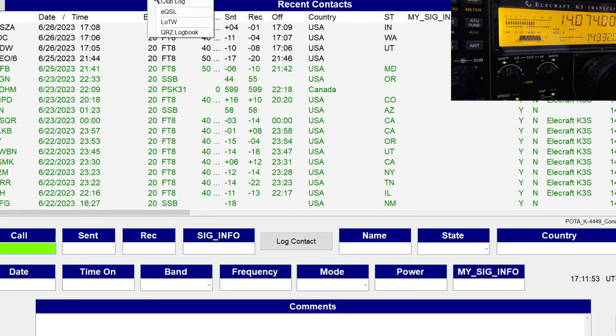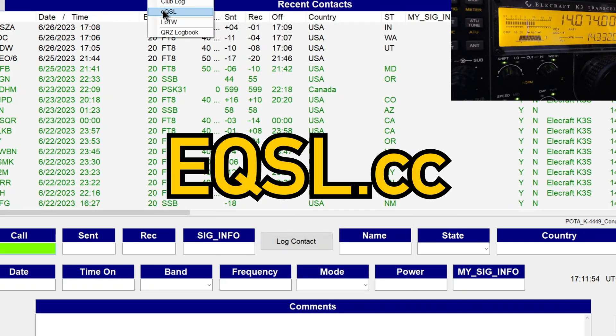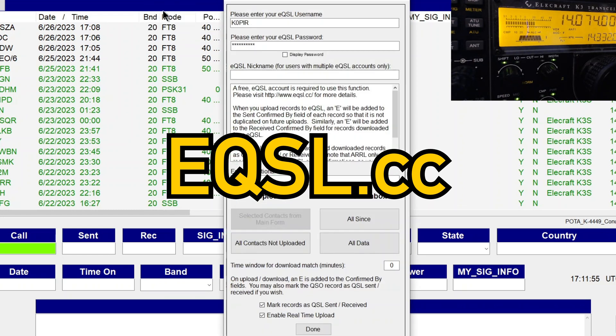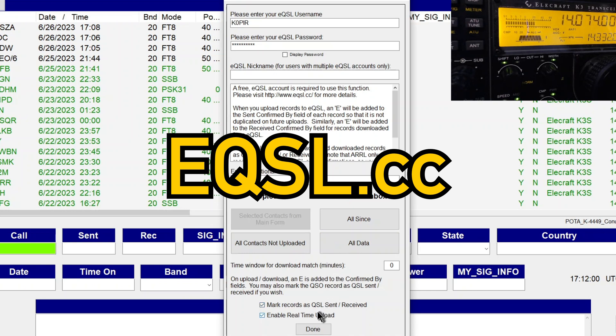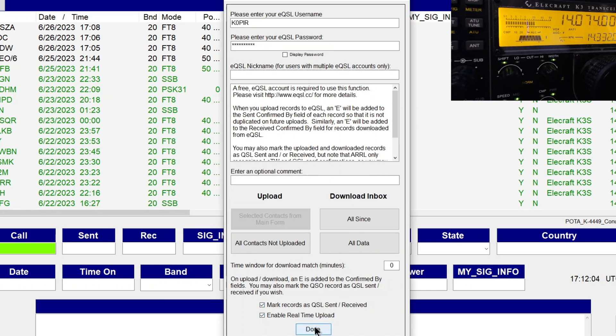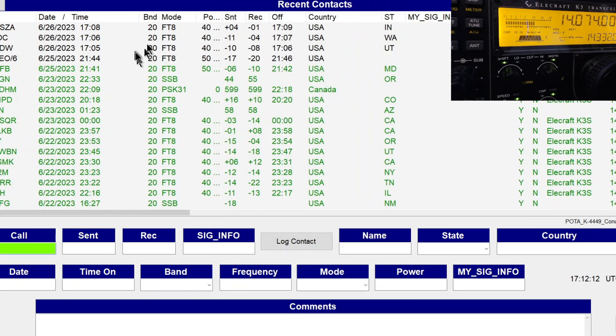And then the other one is eQSL. And the same thing. I've got it. It's a free website. I've got it enabled for real-time. And that's just while I'm at home at my home QTH. And I've got my computer connected to the internet.